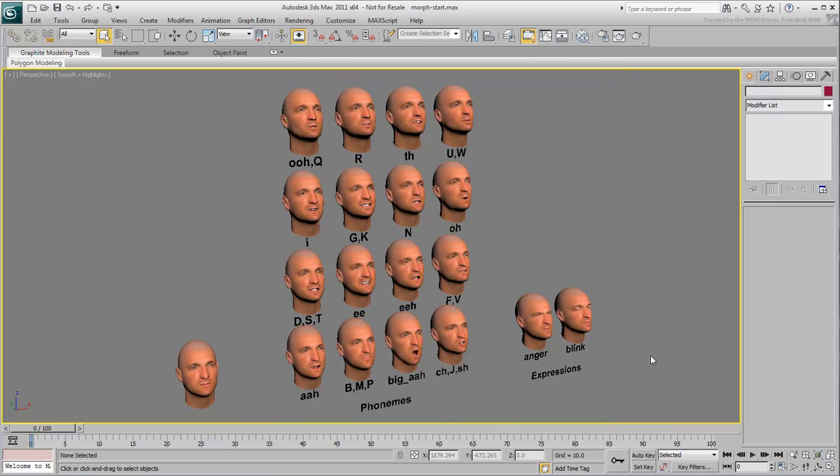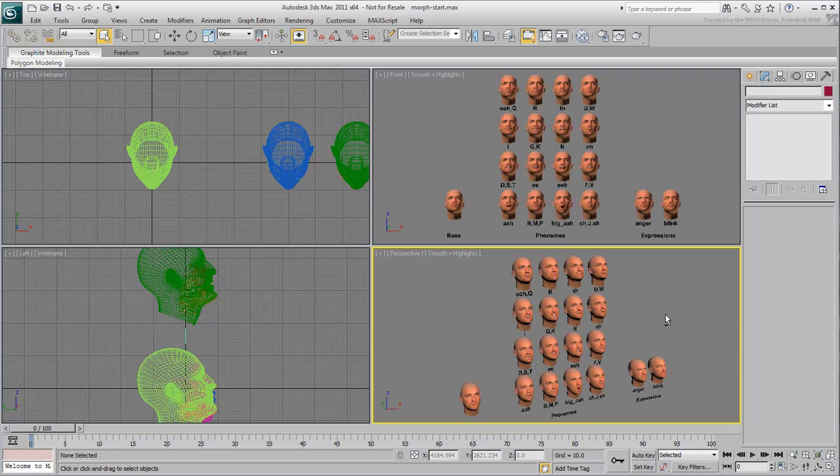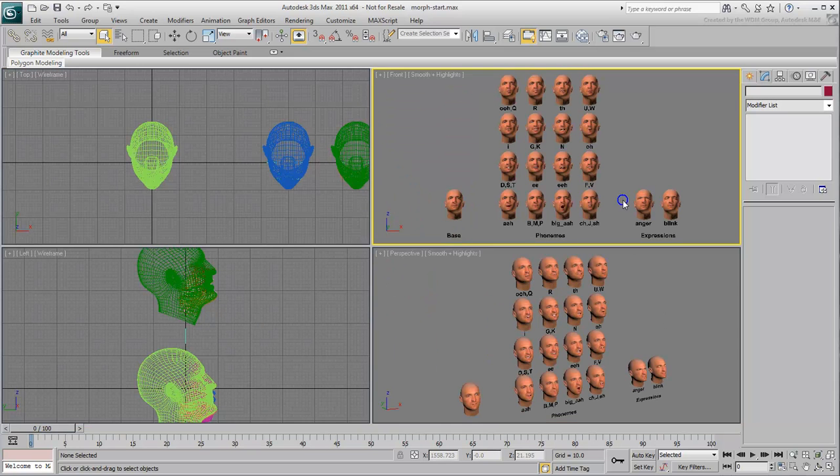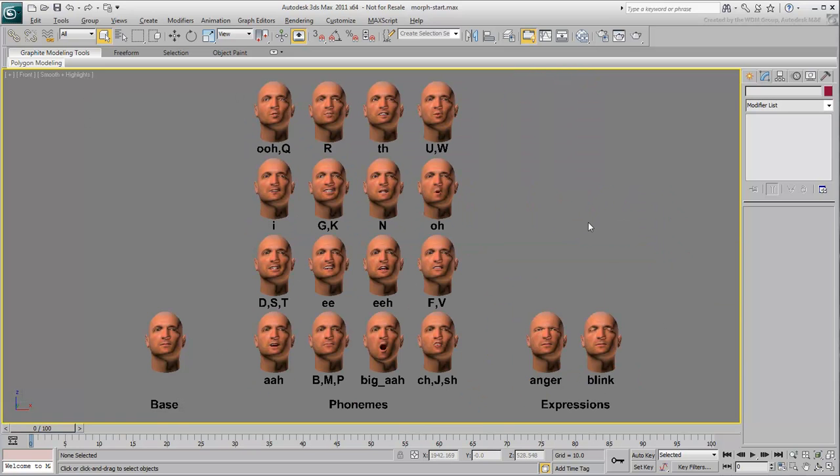For a speaking character, the morph targets would be copies of the character's head, modified into various expressions or phonemes. A phoneme is a basic unit of speech in a language or dialect, for example the K sound in Kilo or Eclectic. Notice it is all about the sound, not the letter, as there is no K in Eclectic.